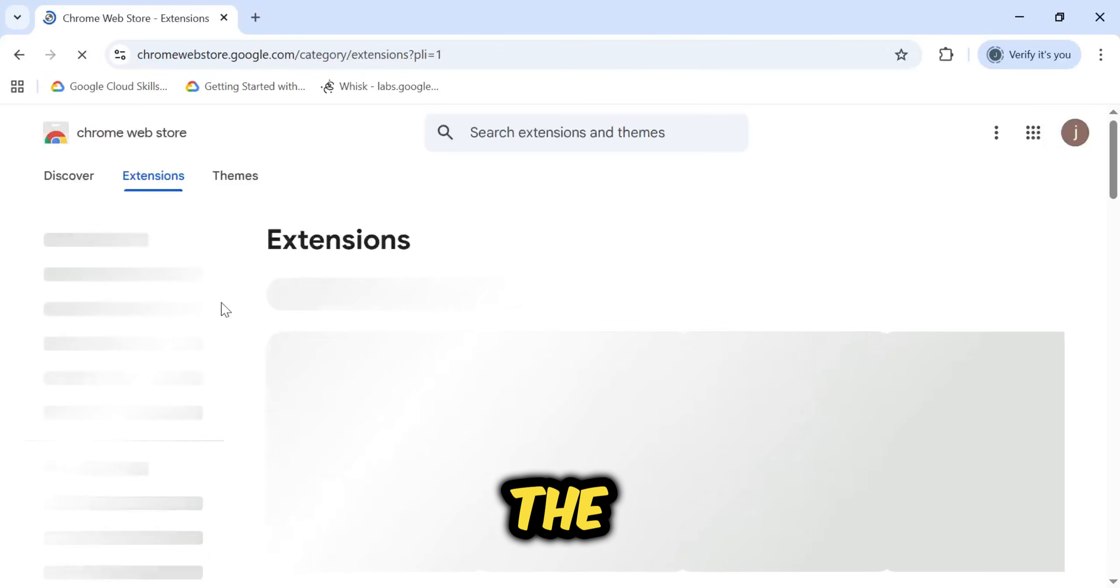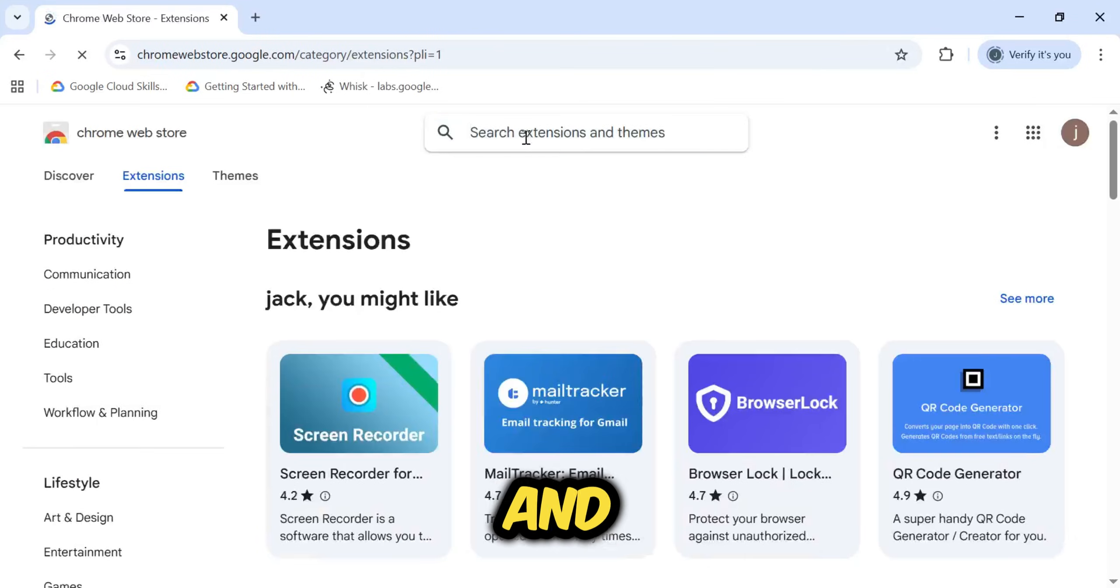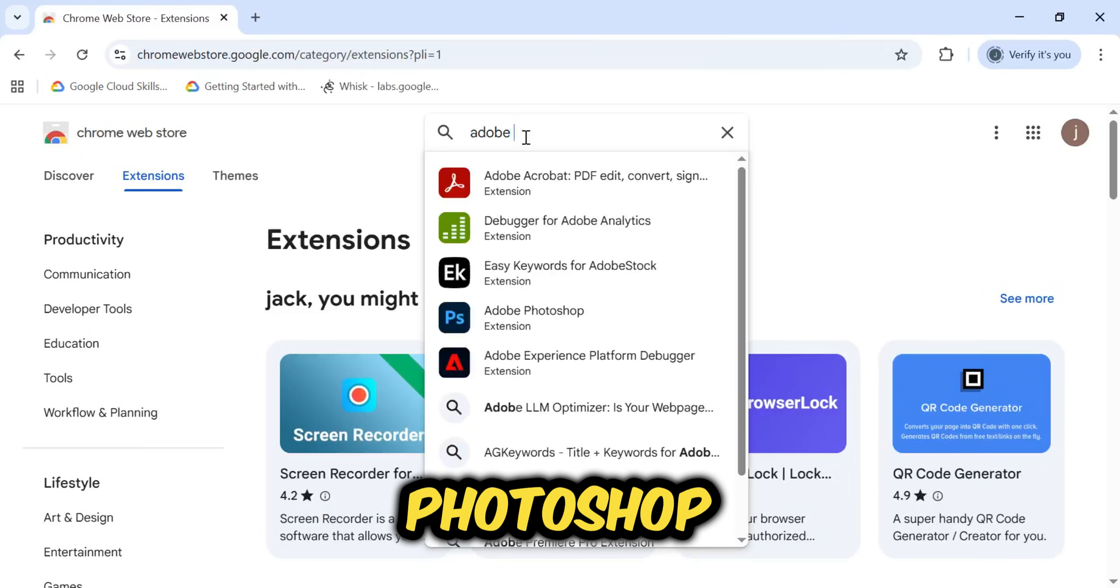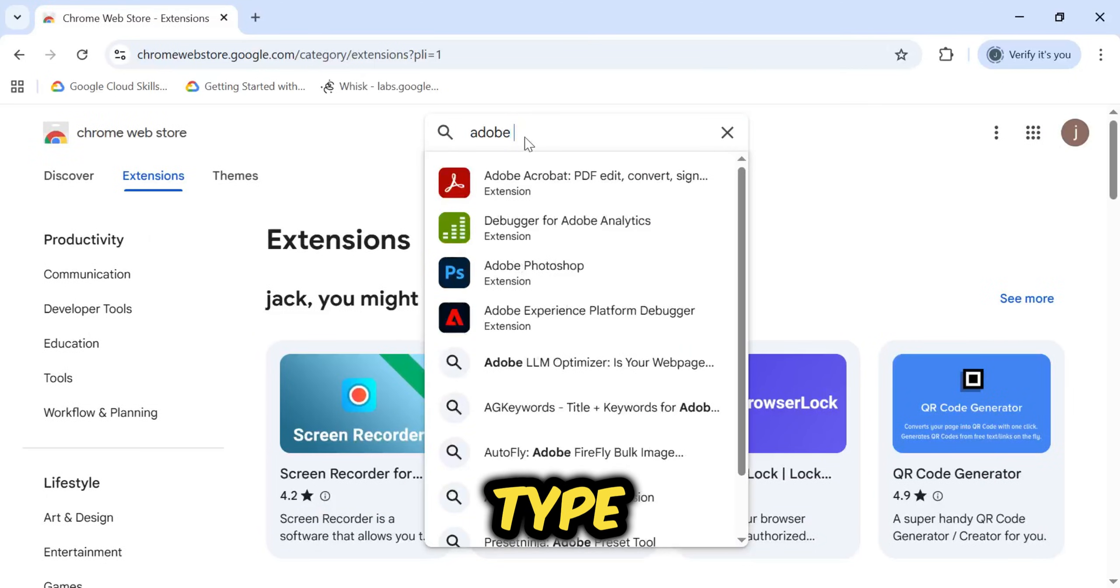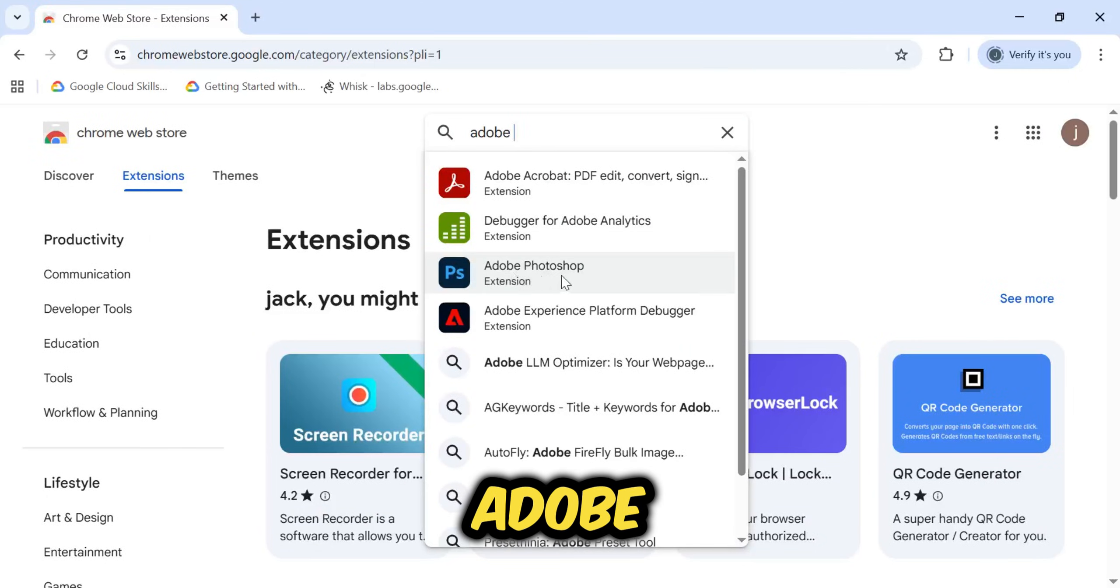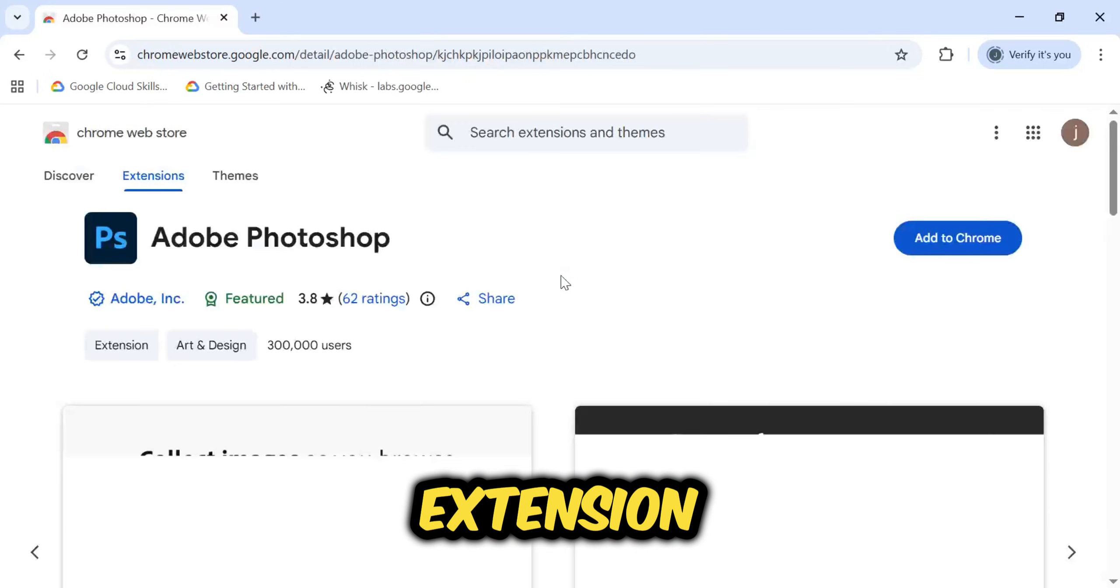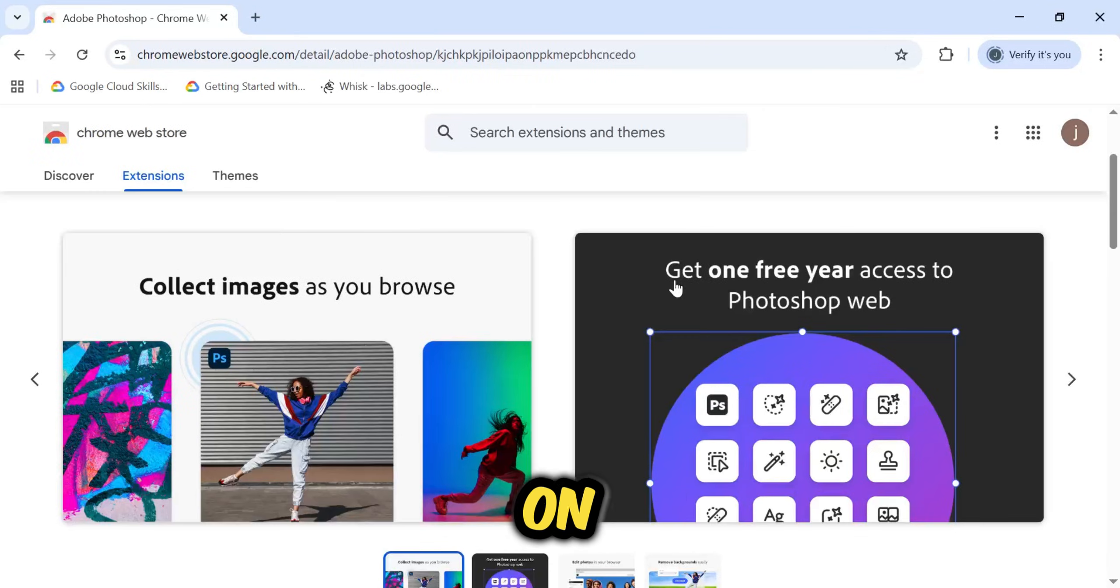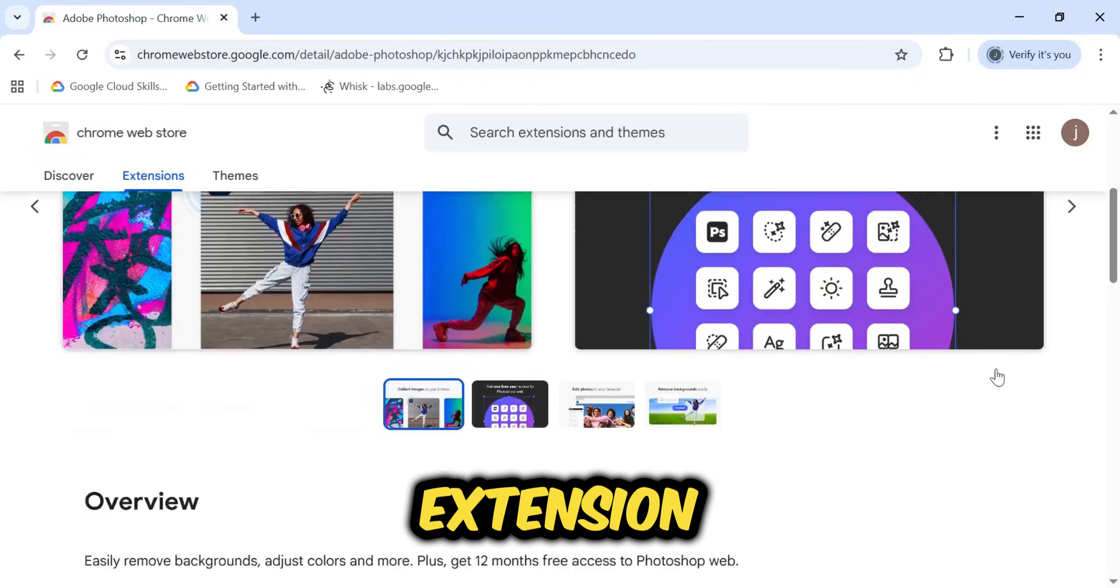Once the web store has loaded, navigate to the search bar and type in Adobe Photoshop. As soon as you type Adobe, you will see the official Adobe Photoshop extension appear in the results. Click on it to open the extension page.